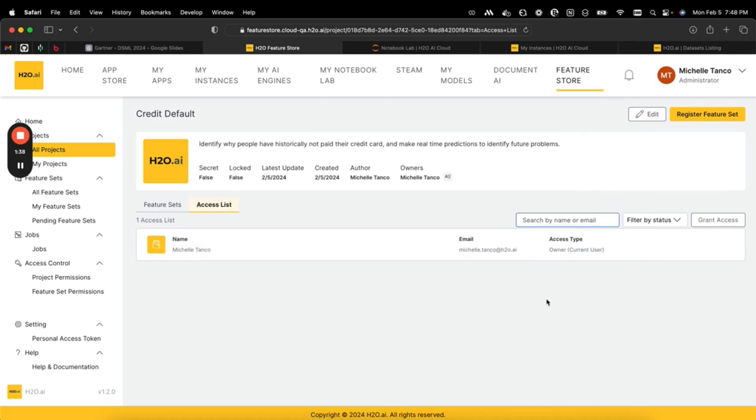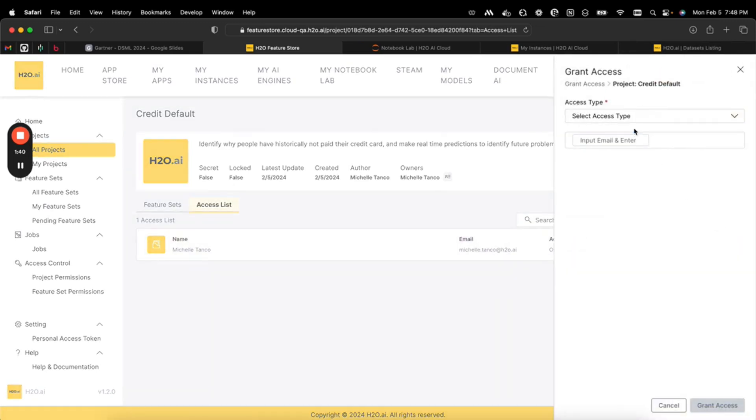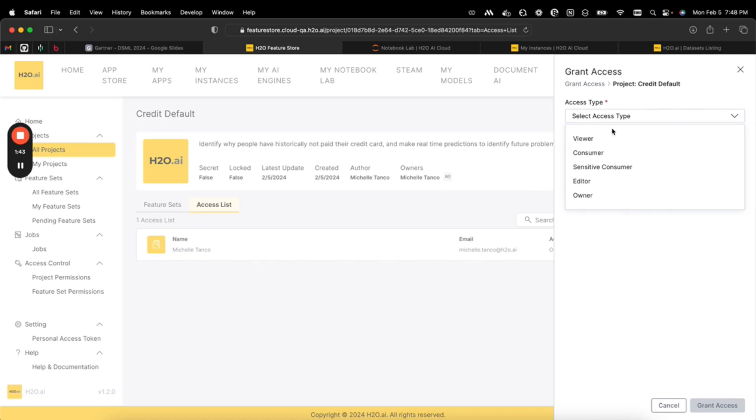In the access list, we can go ahead and grant access to this project to various different consumers at the organization. Some people might want to use this feature set in their modeling work, or others might just need to know about it. This really allows us to divvy up and distribute jobs around this specific use case.